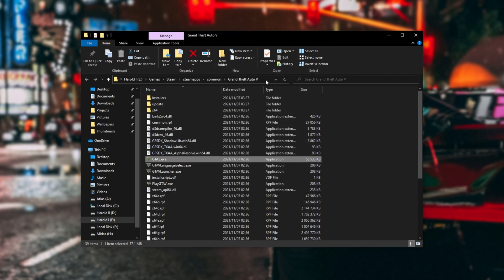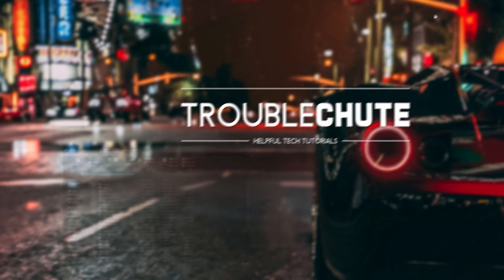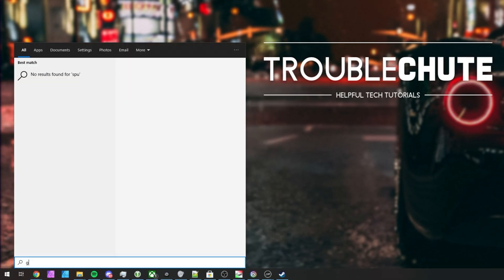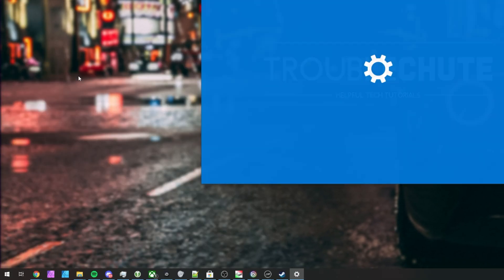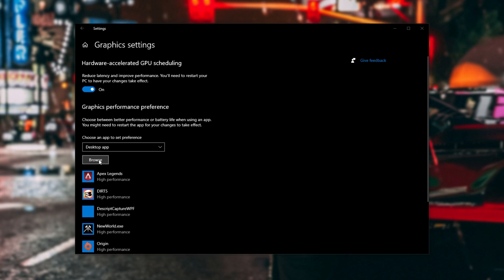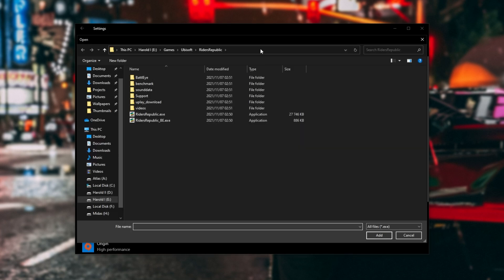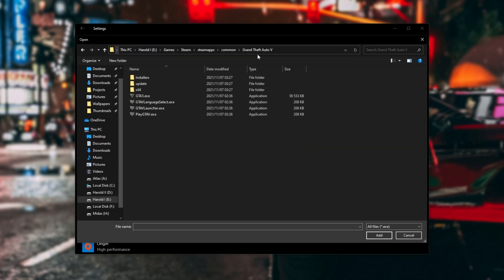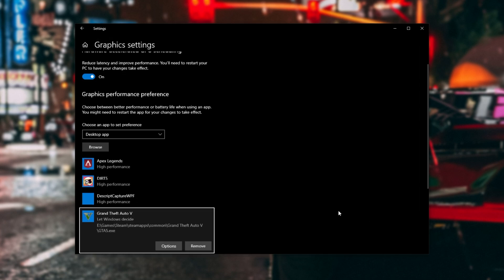Now, I'll click at the very top here, and copy the address. I'll hit Start, type in GPU, and open Graphics Settings. In this new window here, simply turn on Hardware Accelerated GPU Scheduling, if you have it available, and look under Graphics Performance Preference. Select Desktop App from the drop-down, and then click Browse. When this new window pops up, click at the top, paste in the address that we just copied, and hit Enter. Select GTA 5.exe, and click Add.